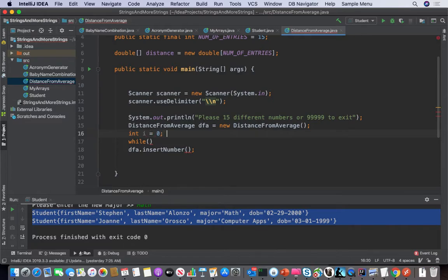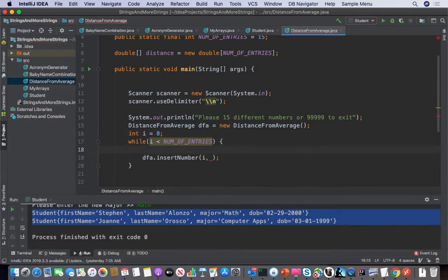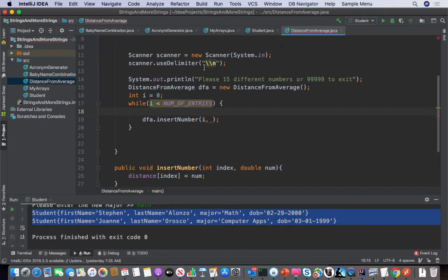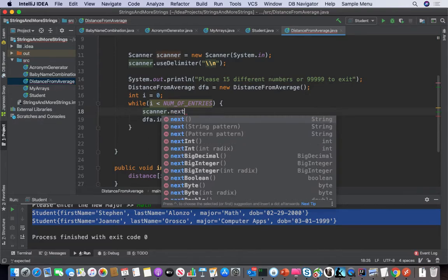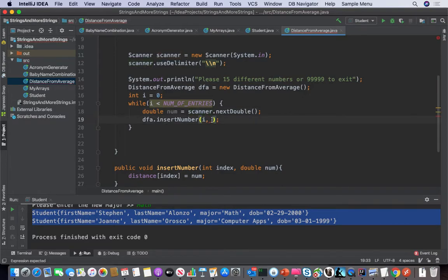int i equals zero. We're going to say i is less than the number of entries, which means I'm going to pass in my i. Now there are two ways we could go — we could create a brand new scanner object, but there's no sense in that. So let's just take scanner.nextDouble. That's a lot cleaner.